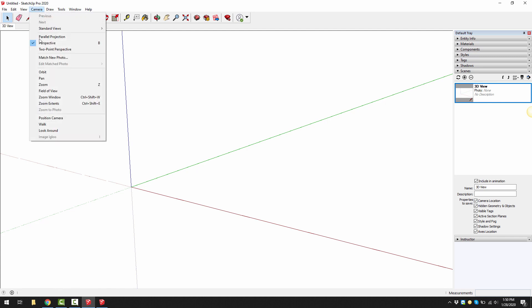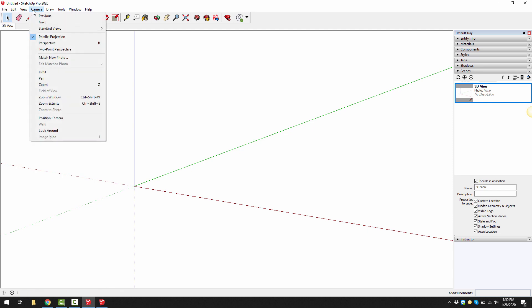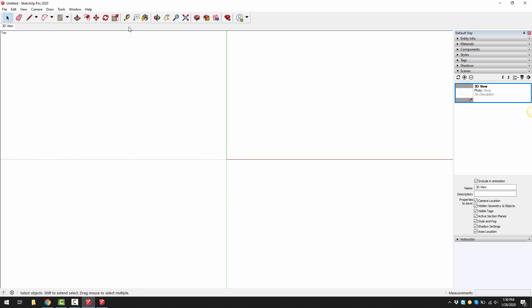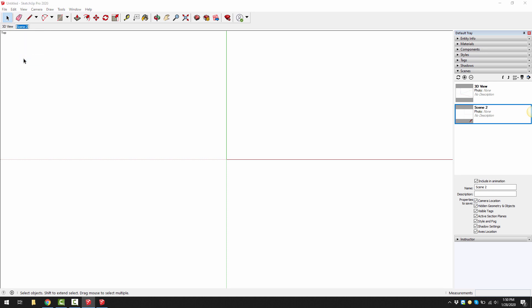Next let's create a 2D view. Go to camera, turn off the perspective, go to camera again and go to standard views and select top. Now you can either click on the add scene or right click on an existing scene and click on add as well and it will add that as a scene. Then we're going to right click on the scene tab and rename that to 2D view or you could call it plan.